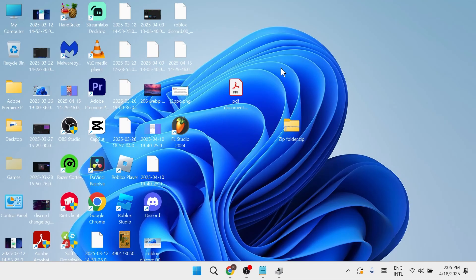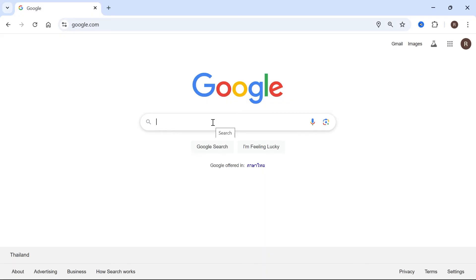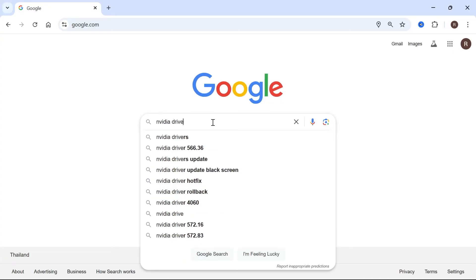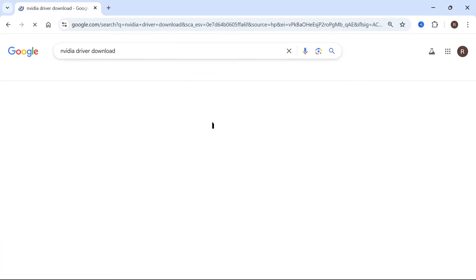If it's still not working, then head over to an internet browser and type in the name of your graphics card. For example, if it's an NVIDIA graphics card, type in NVIDIA, then type in driver download, and press enter.